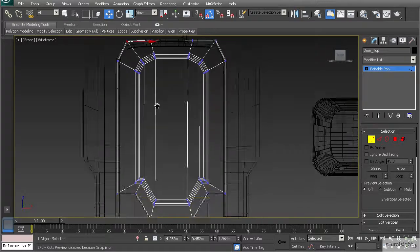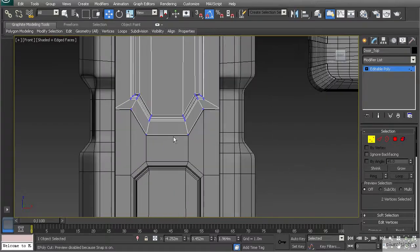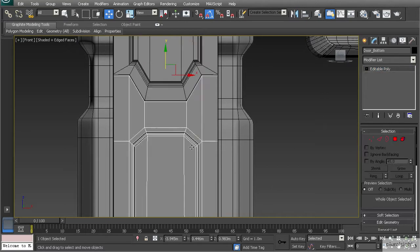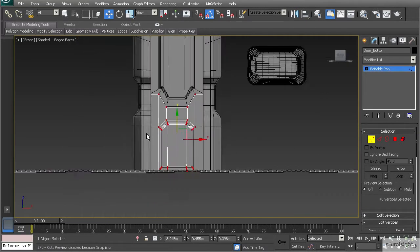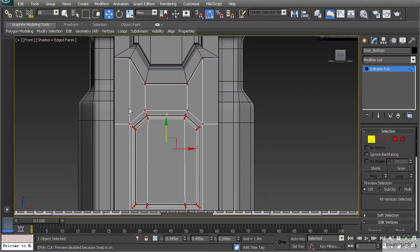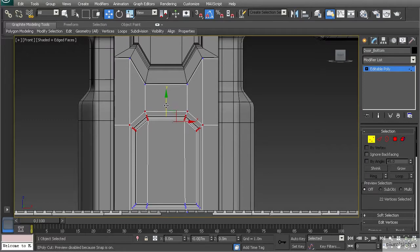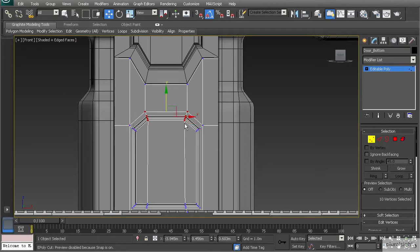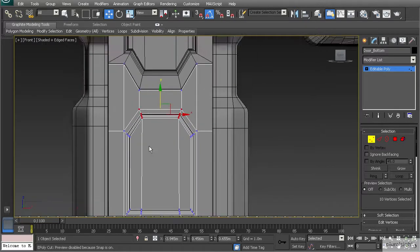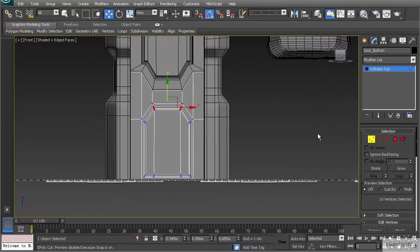Now that we've fixed that, I want to readjust some of the topology at the bottom door. Go to vertex mode, go to front view, take these vertices right in the middle and drop that down some. I'll also take these vertices and bring those up so this is kind of even across the sides.